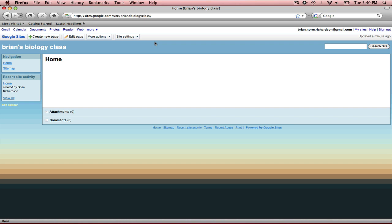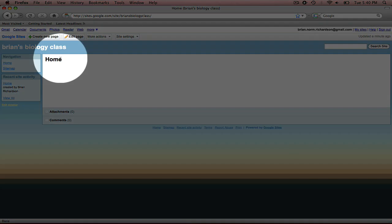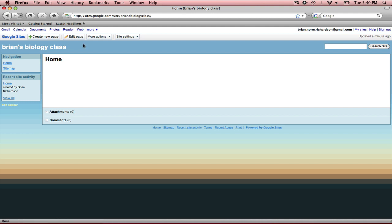And that should take me right here to my brand new site. It's just that simple. Now in the next tutorial, you will learn how to edit this page, if you want to change the name of it, if you want to add anything to it, if you want to create a new page. You'll learn that in the next tutorial. If you want to change the appearance, that will be in other future tutorials as well.